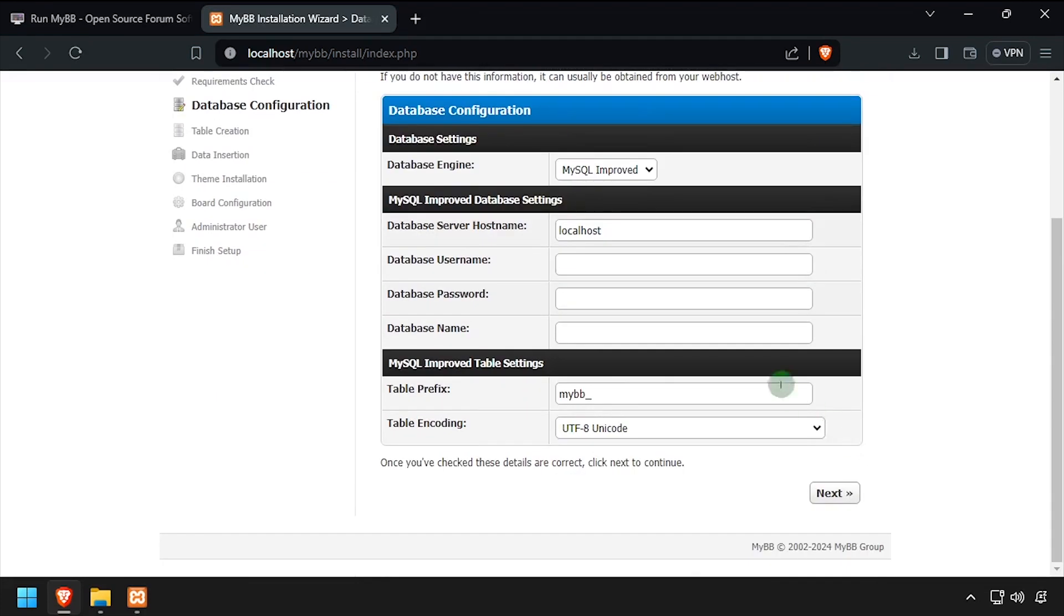Using the video description as a guide, complete the database configuration form, then click Next.